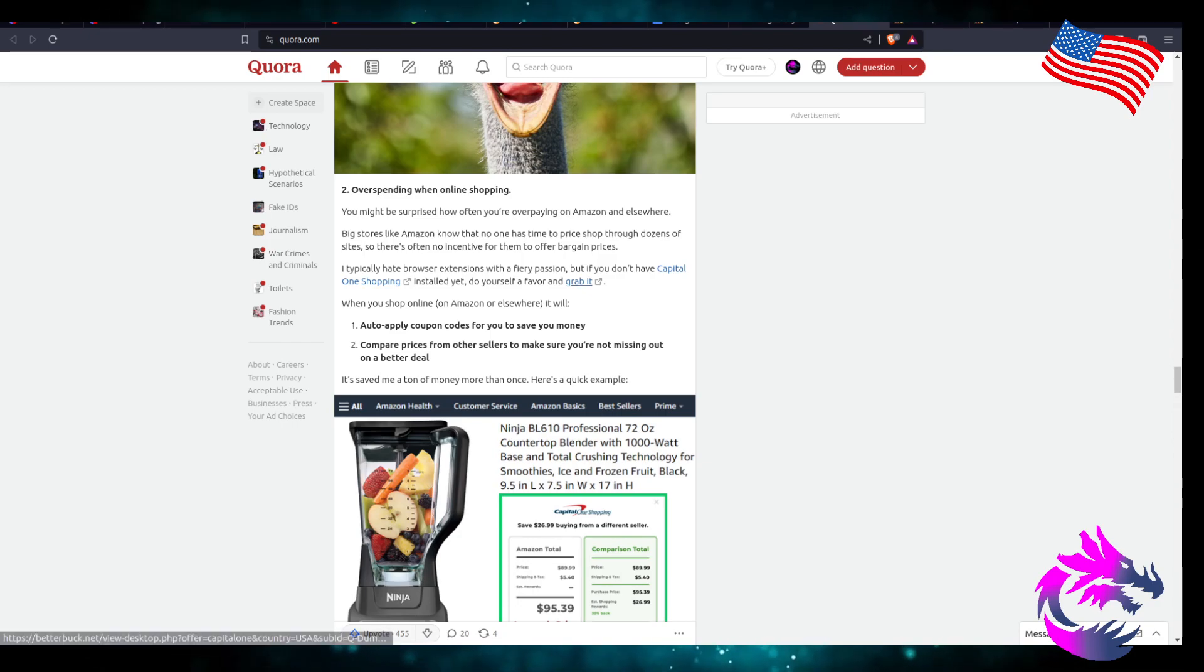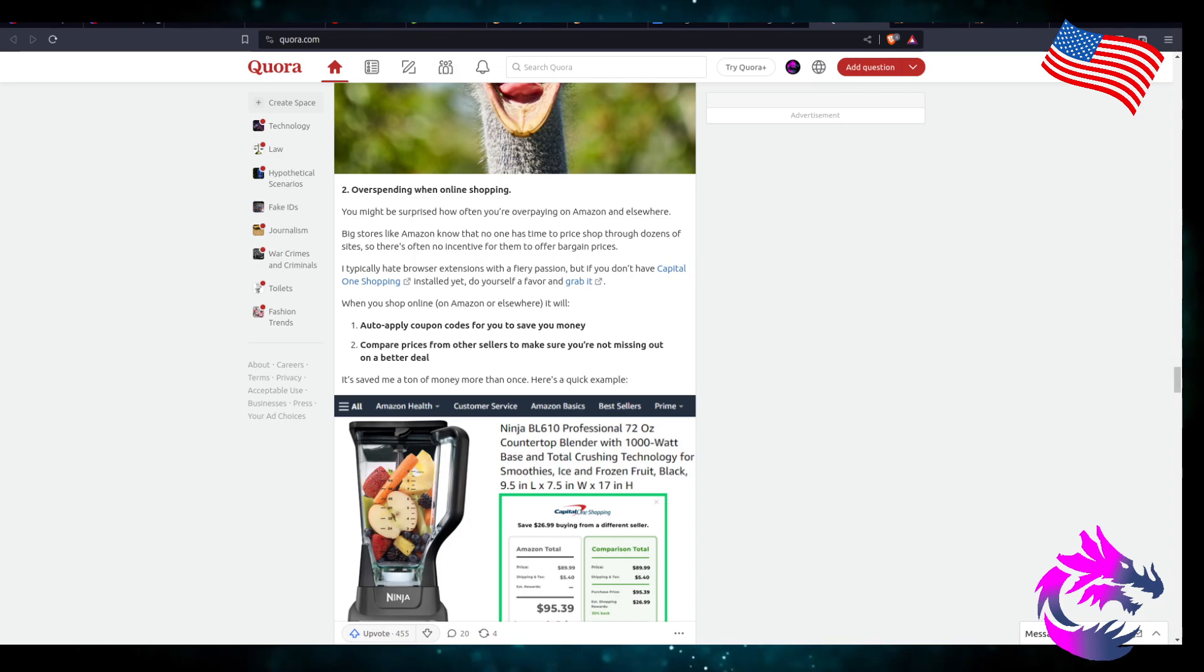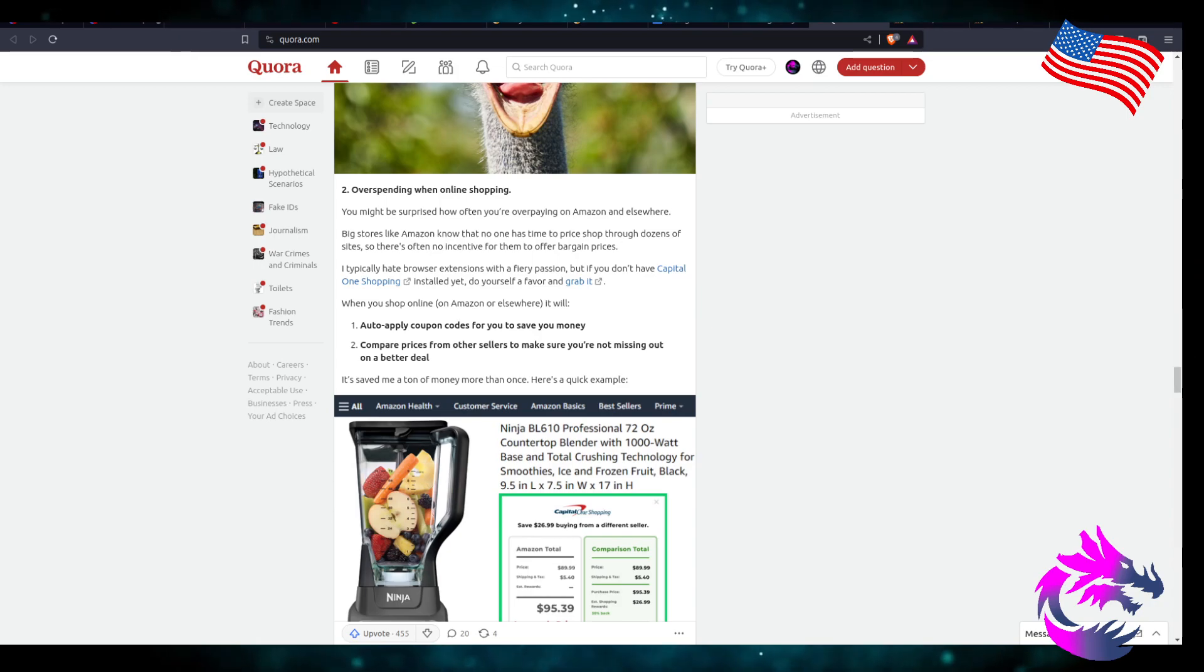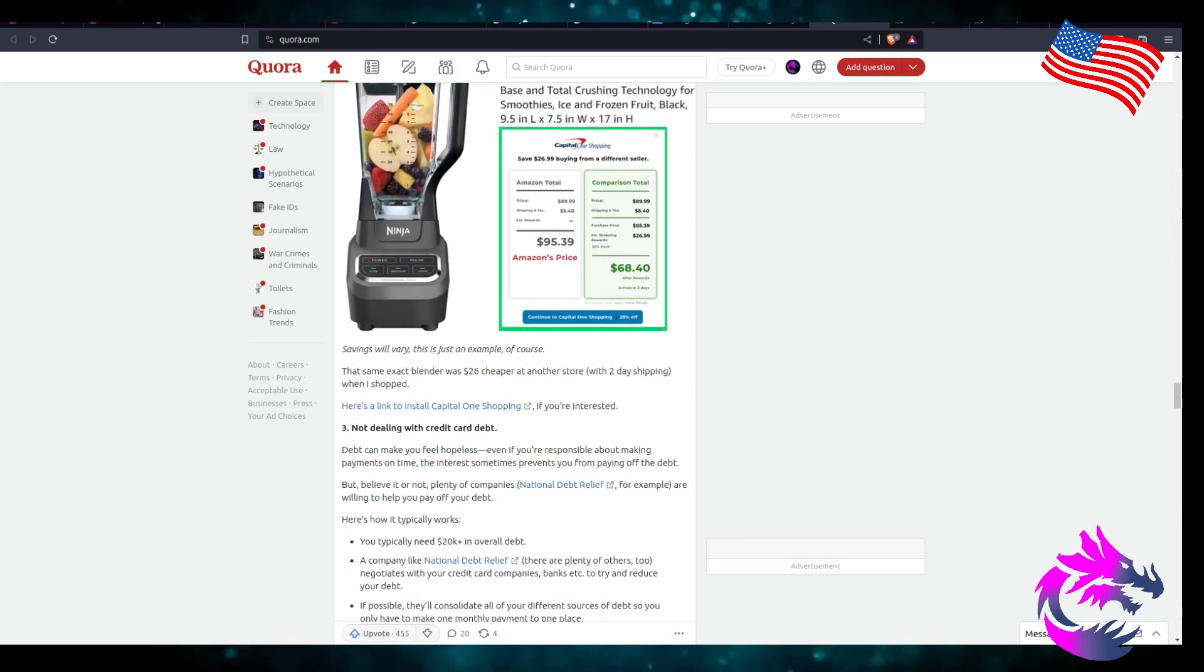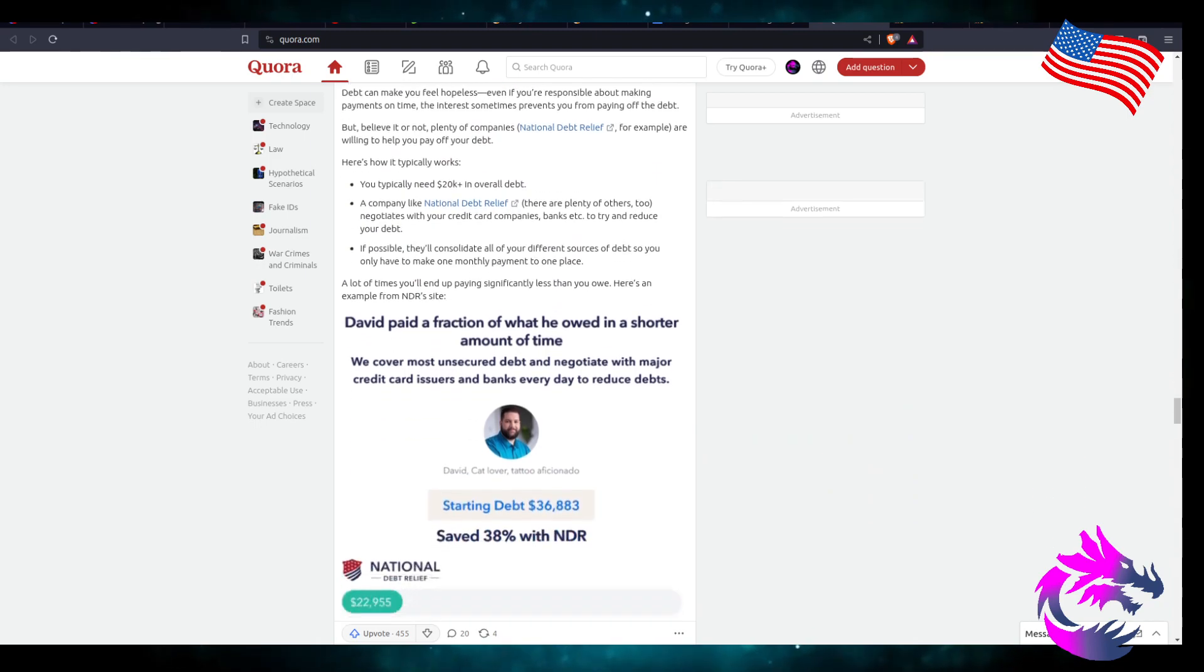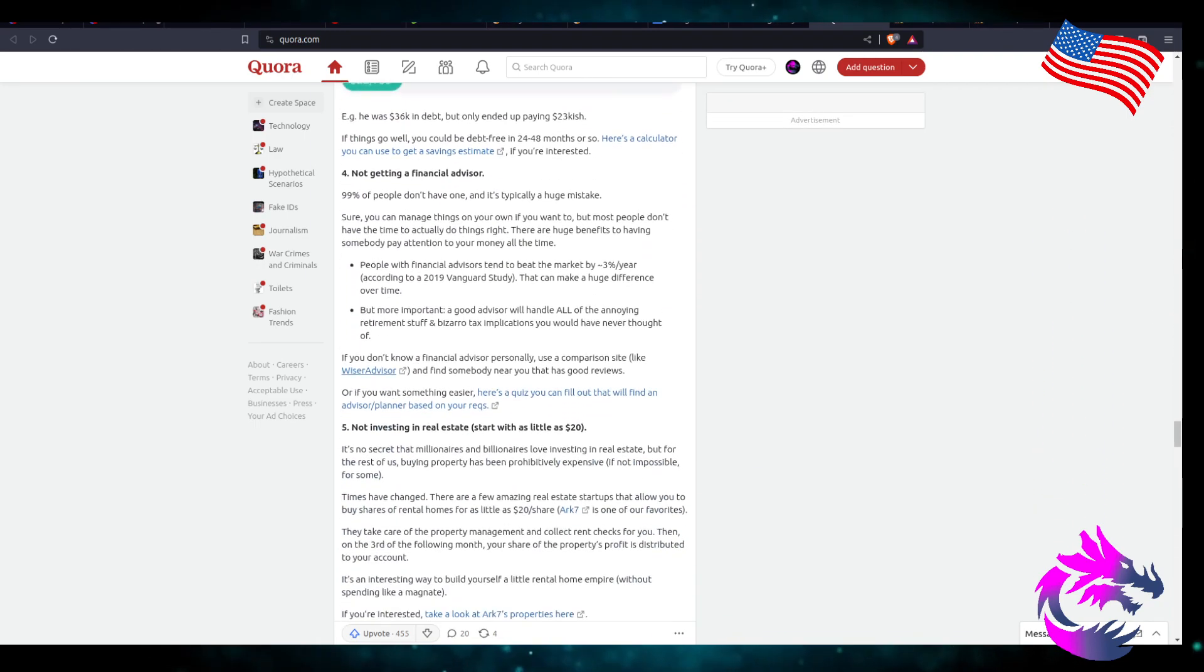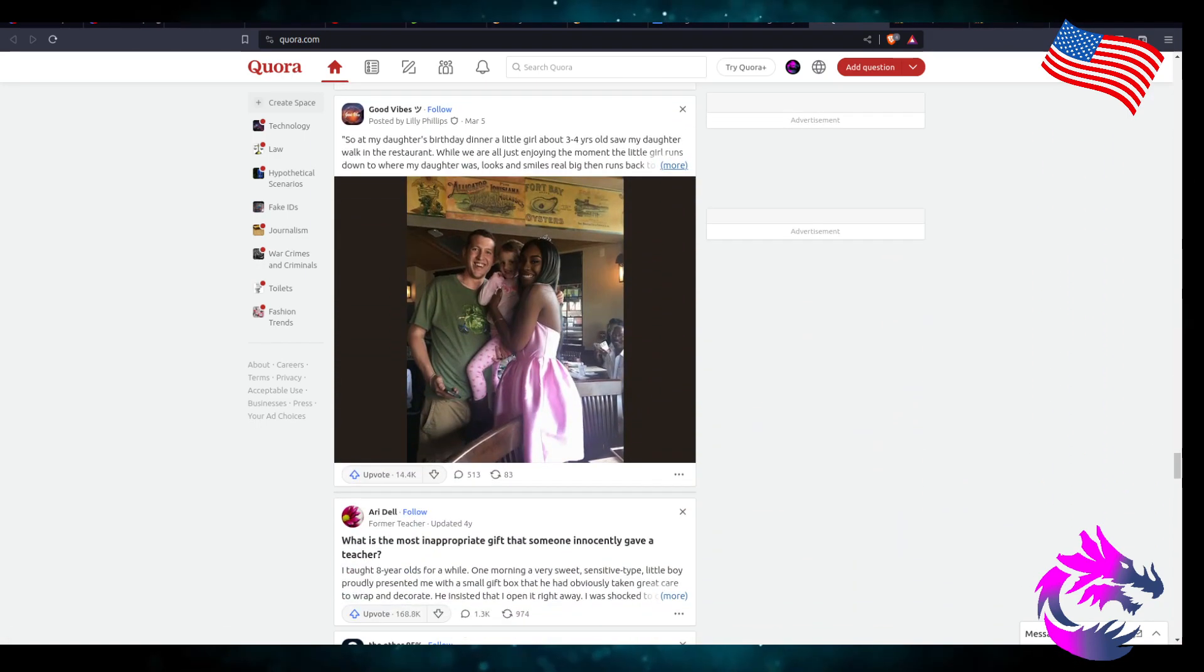Totally hate the browser extensions theory, but if you don't have Capital One Shopping, install it. Do yourself a favor and grab it. When you're shopping online on Amazon or elsewhere, you're just one big advertising. I'm just saying.